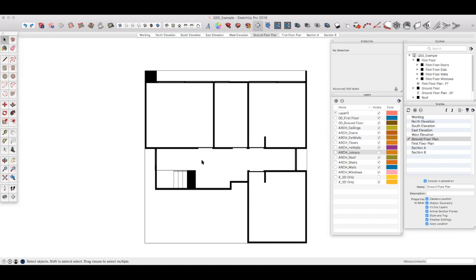Something to consider in SketchUp is drawing 2D information. A lot of people like to add 2D information such as door swings later on in Layout, and of course you can do this, but it can become a pain to manage whenever anything changes, especially on larger projects if there's a lot of doors, for example.